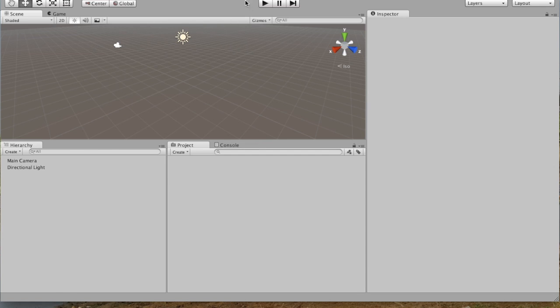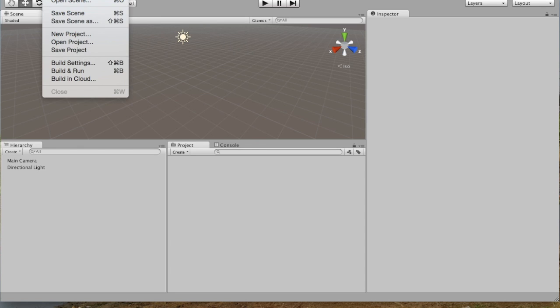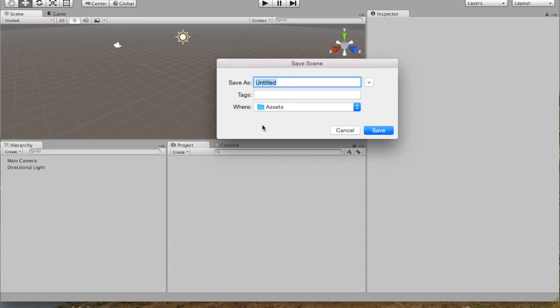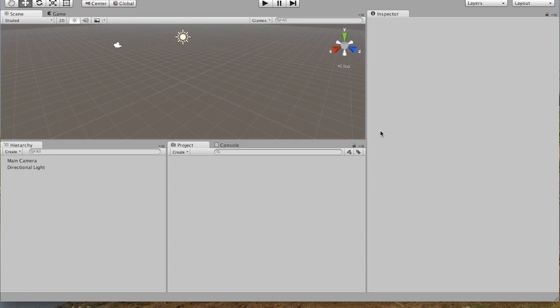And you can see here we've got the title of the project, but we're just going to go ahead and save this first scene. So we're going to say Save Scene, and we're going to call it Island. And it's saved in Assets. We'll click Save, and now we can see we have this scene in our project panel.